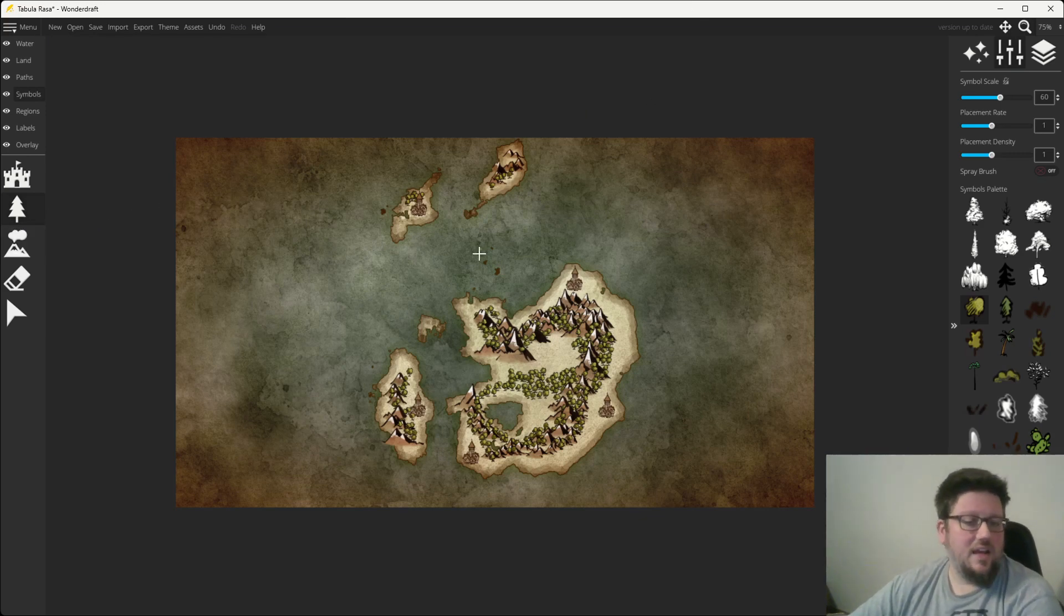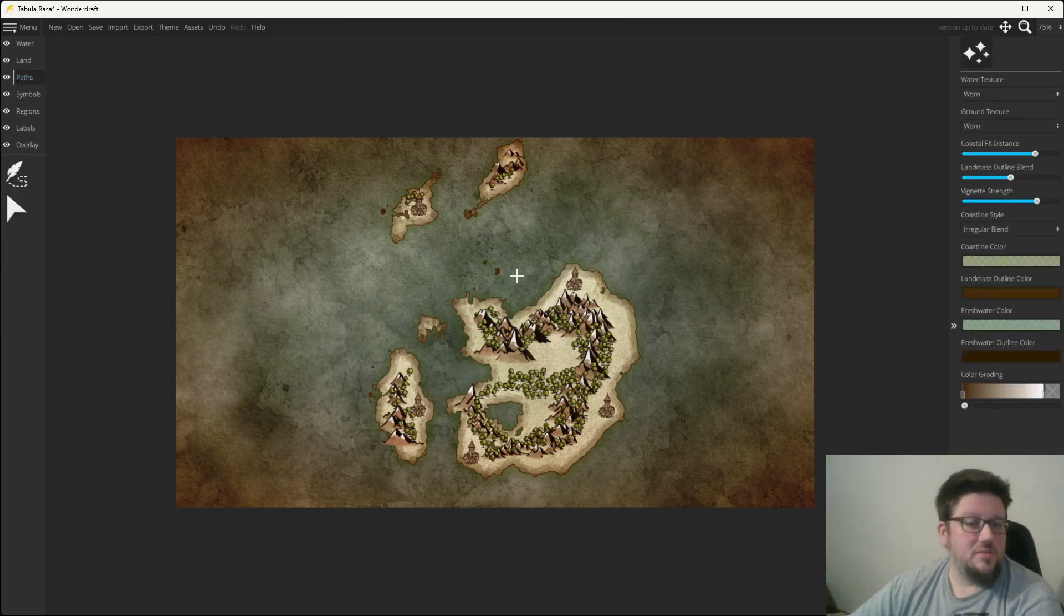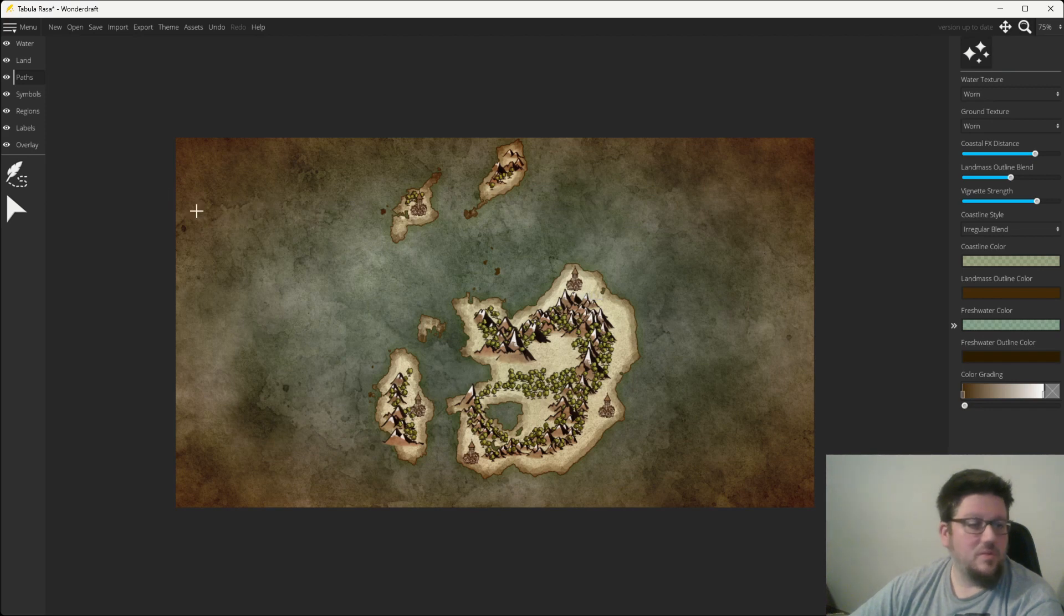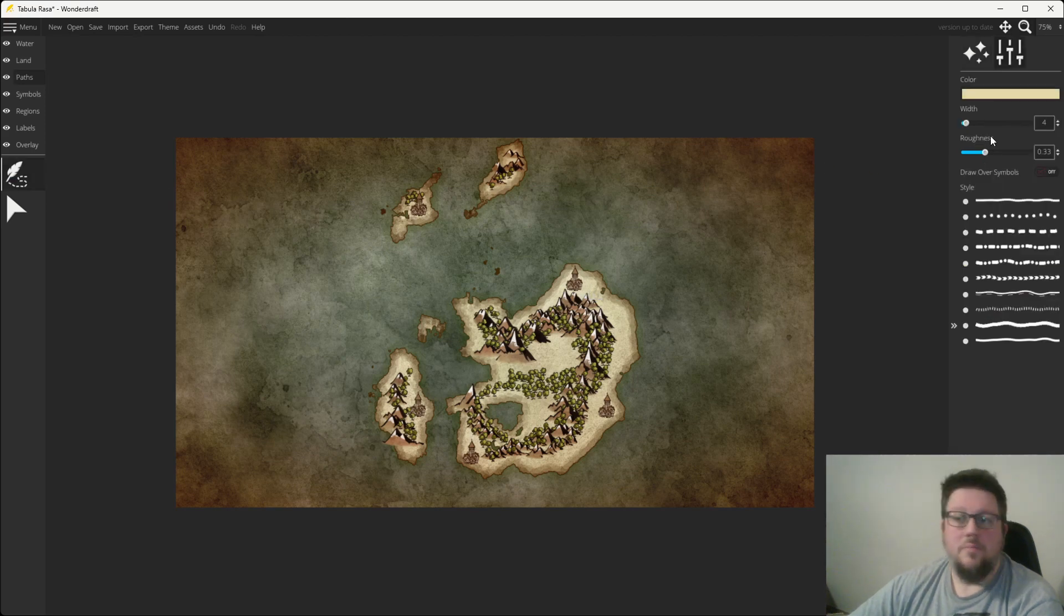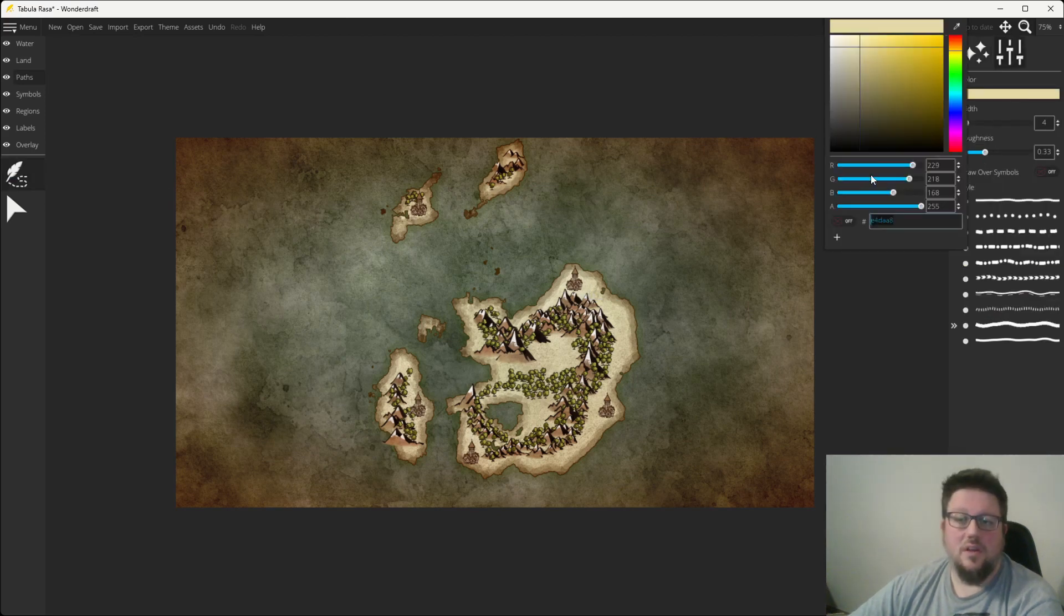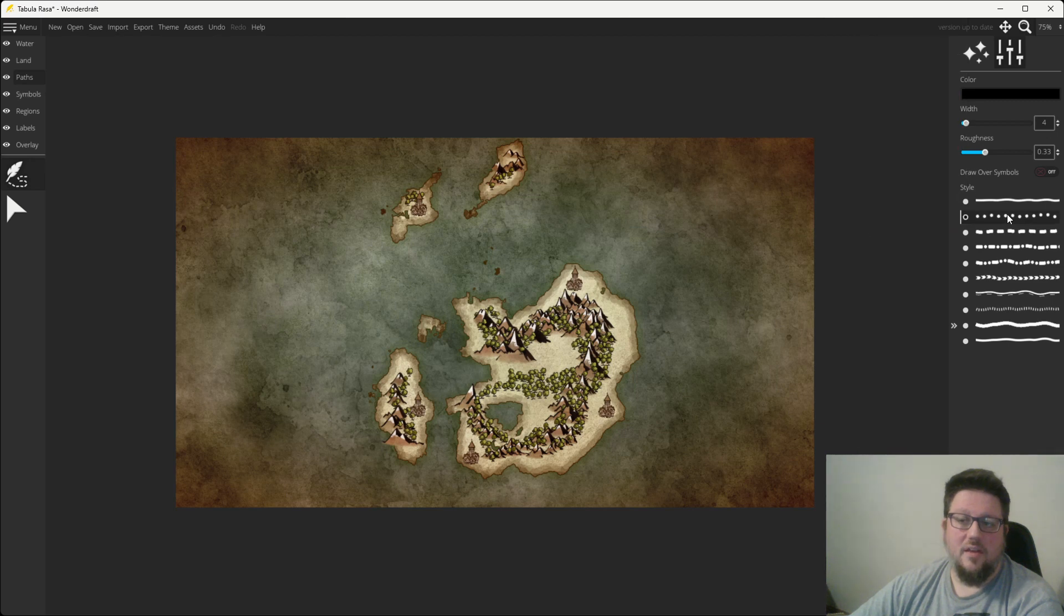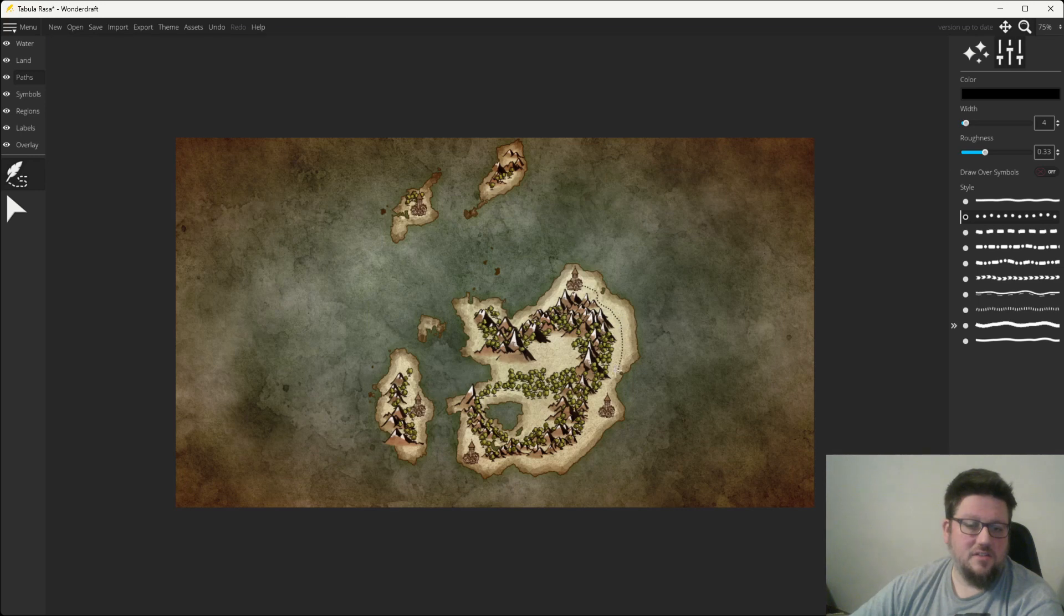Once we've got our basic stuff, we're going to go ahead and choose some paths. Now, paths are pretty straightforward. Once you choose your color and whatever path you like, you just draw them out. The left mouse button starts a path. Every time you click the left mouse button, it starts an anchor point. See how it anchors? And you want your paths to wander. That's kind of how they do in the real world.